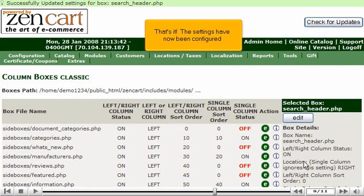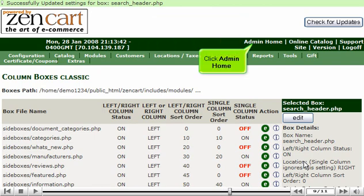That's it! The settings have now been configured. Click Admin Home.